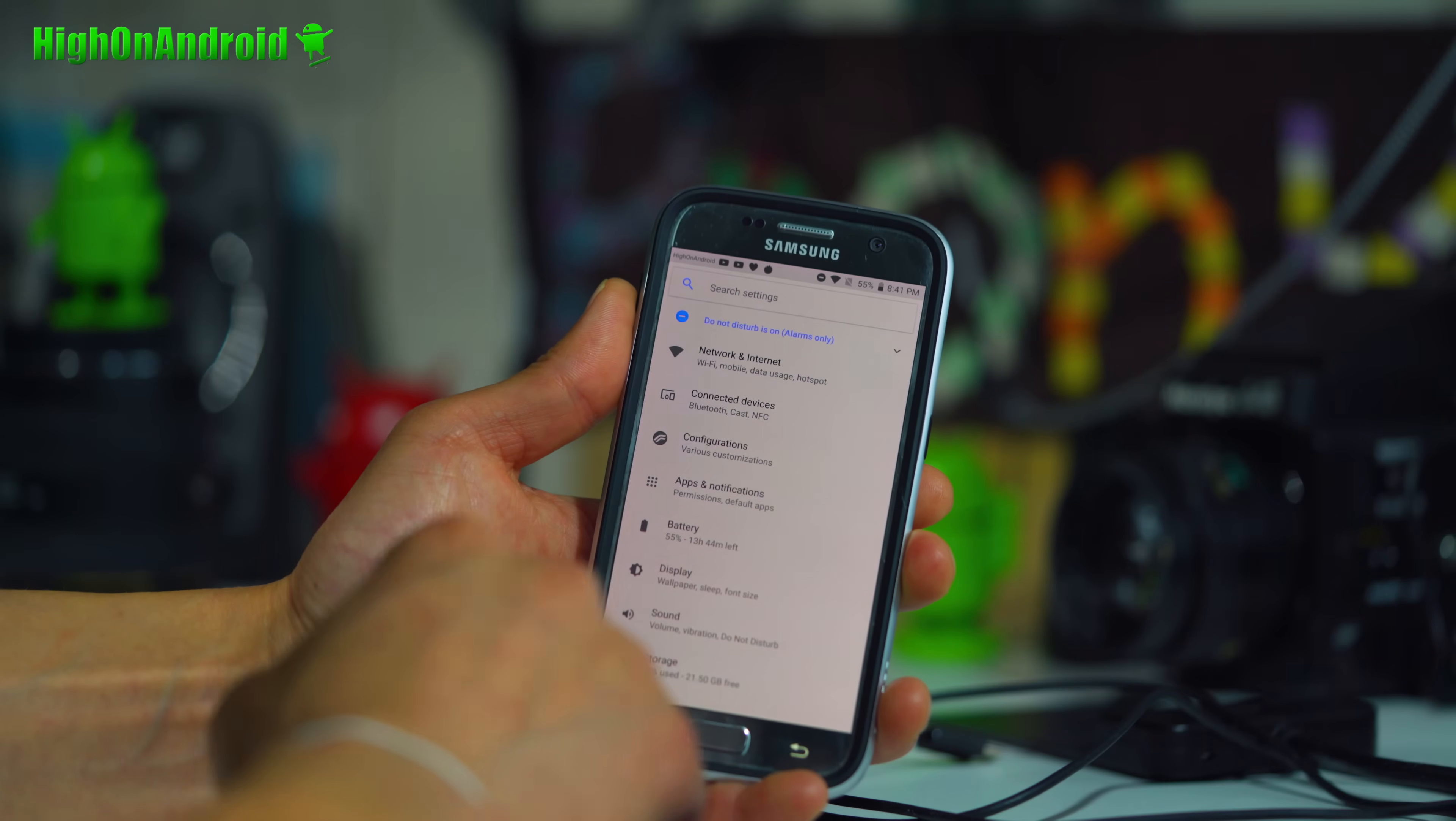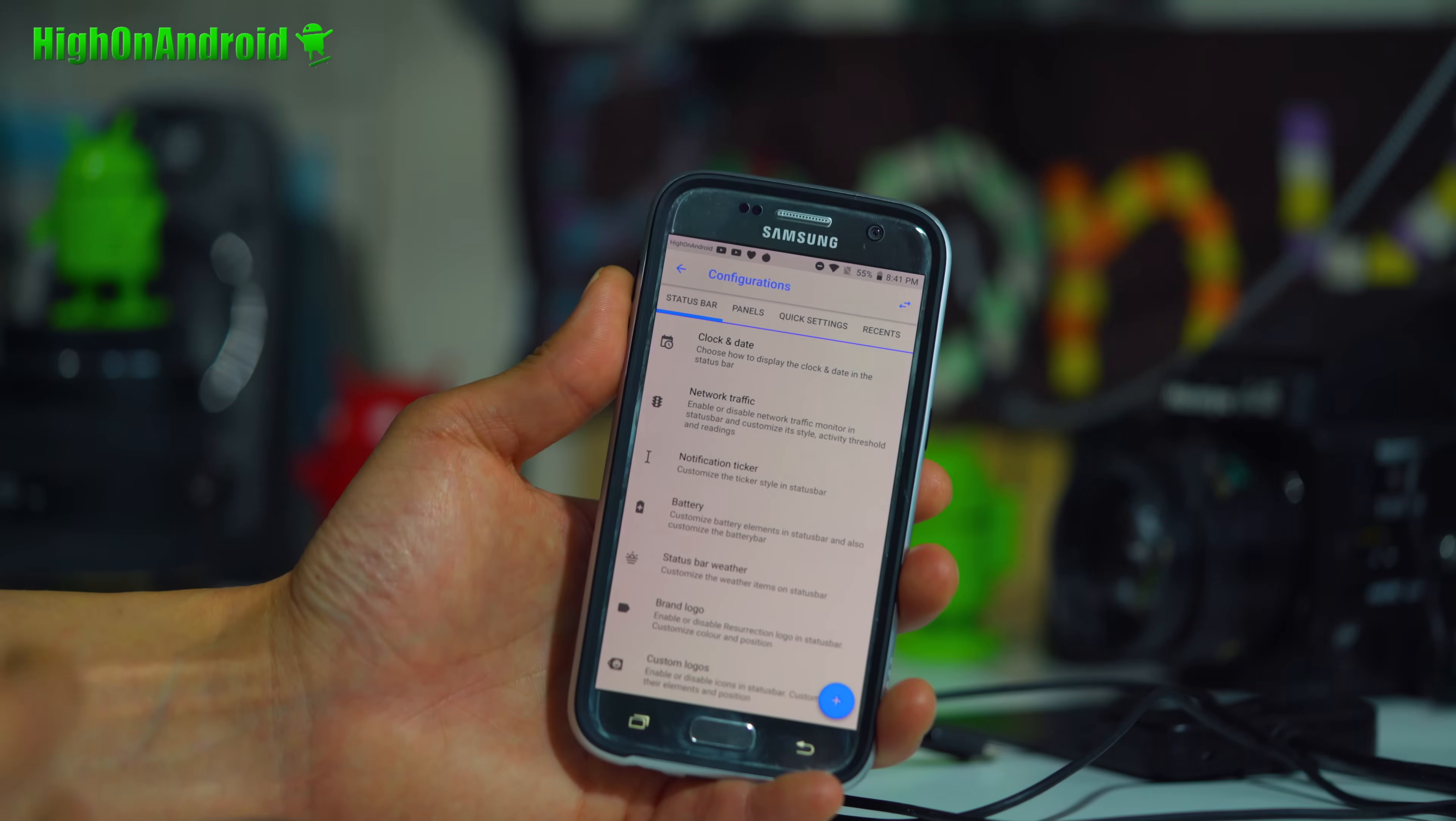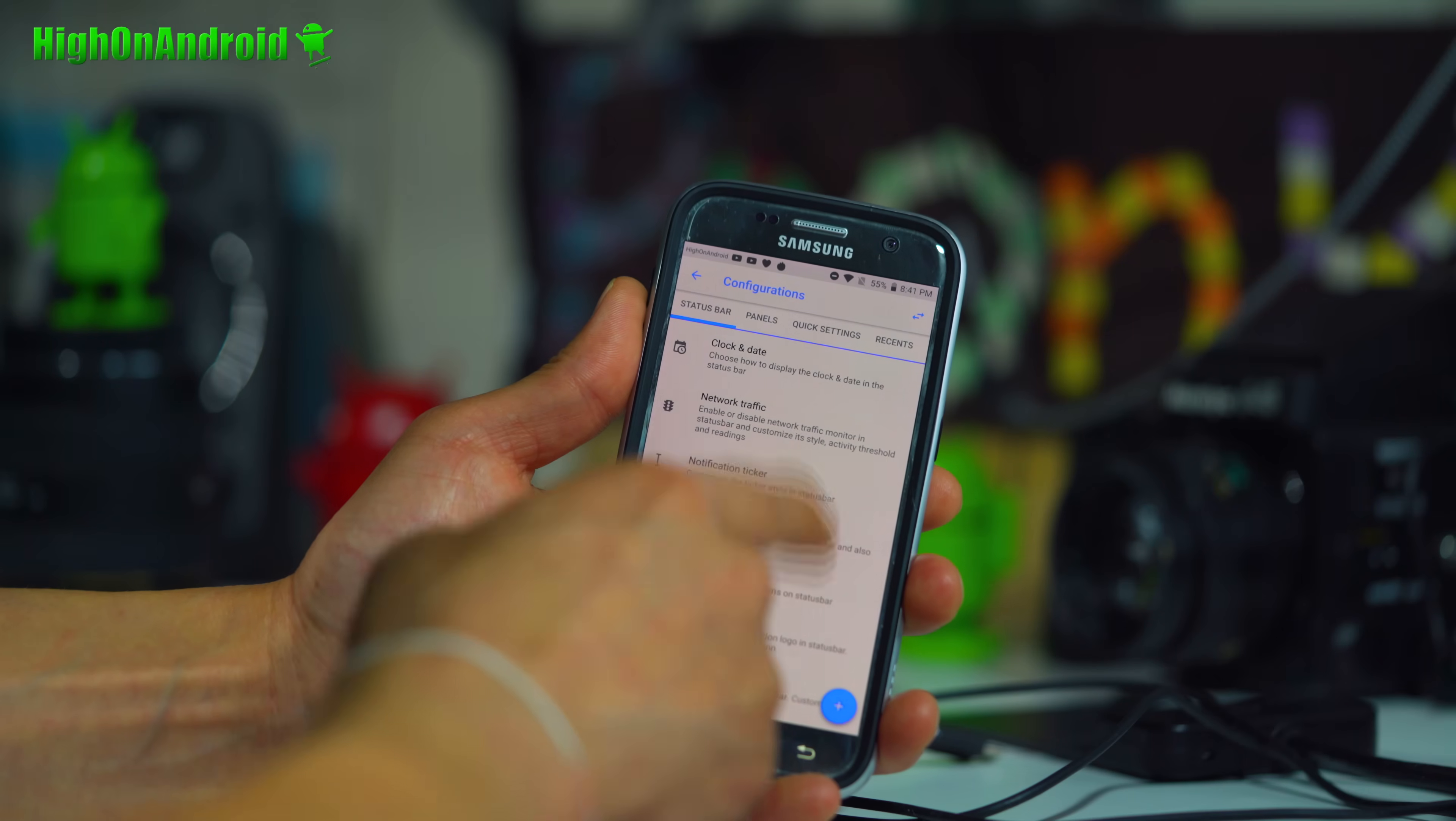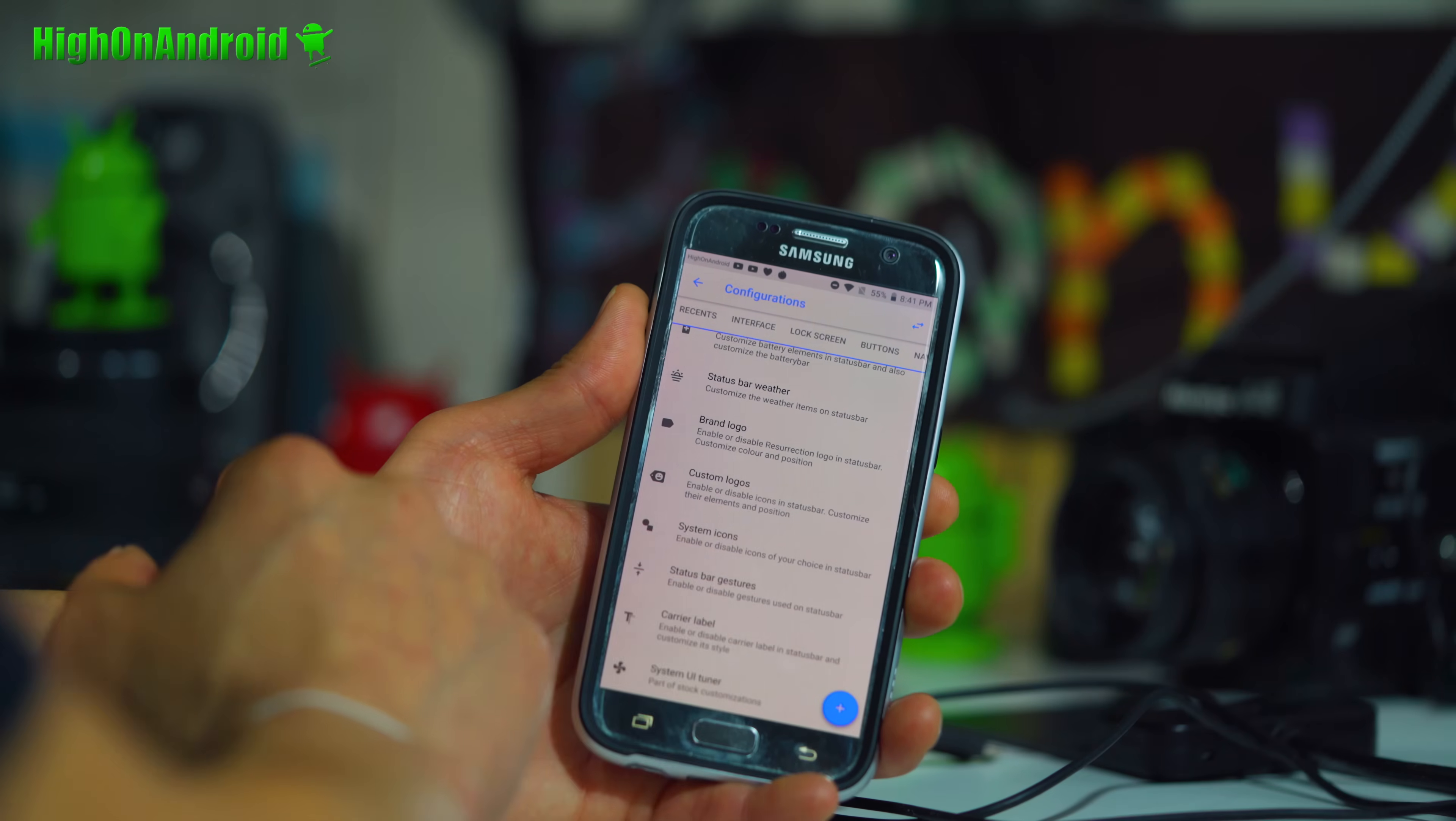You'll find all the customization in configurations in settings. This is all the Resurrection Remix things. I'm not going to go over all of them. There's just way too much. But you'll notice I have a custom carrier label High On Android at the top there. You can do that all here. You can even put branded logos, custom logos, carrier label right there.